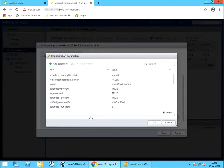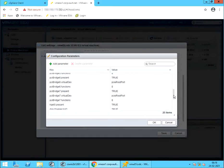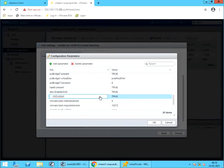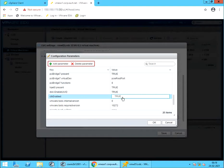Here you see all the configuration parameters listed. Look for CTK enabled parameter. If the value is true, it means CBT is enabled. You can add or delete parameter using these options, but ensure the VM is turned off before you make any changes.